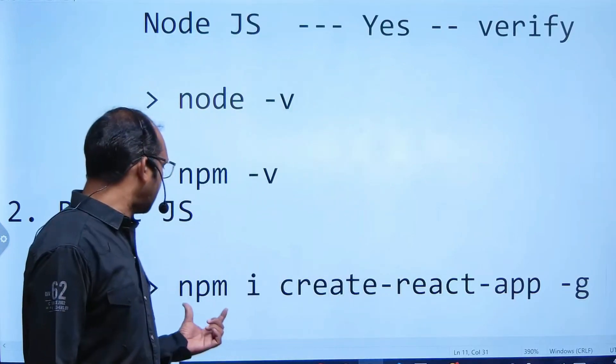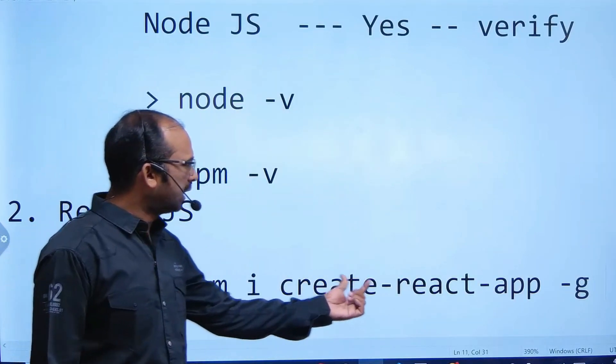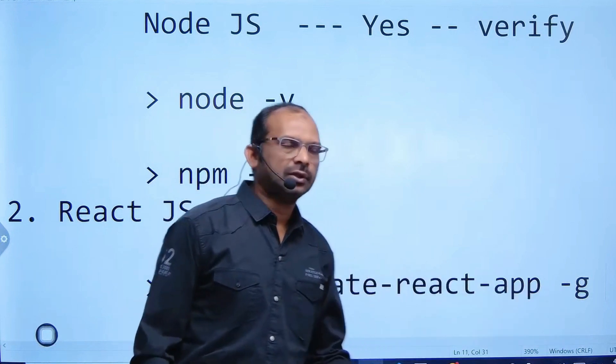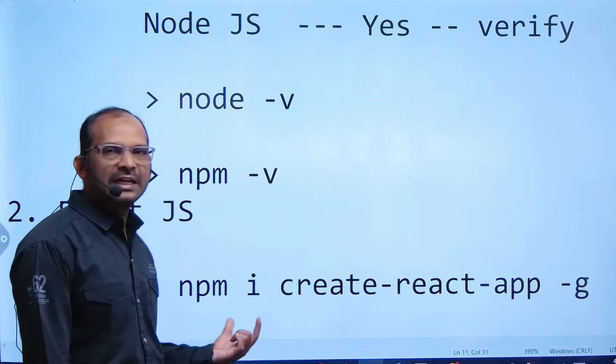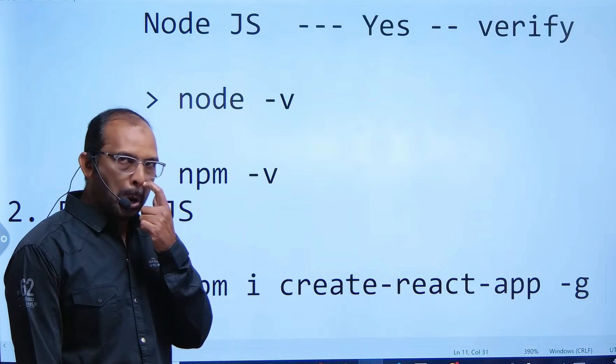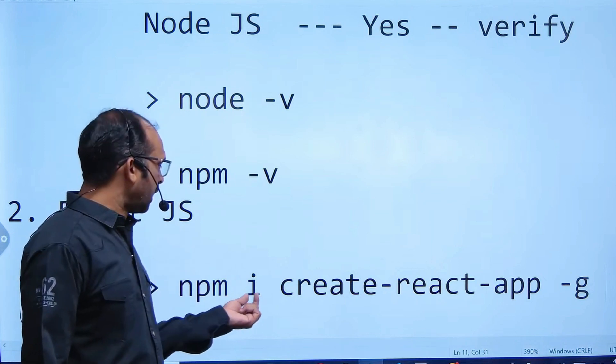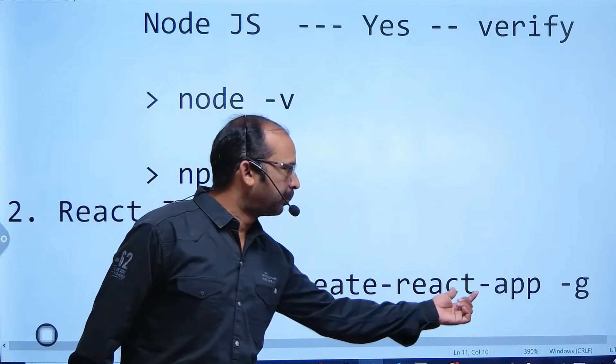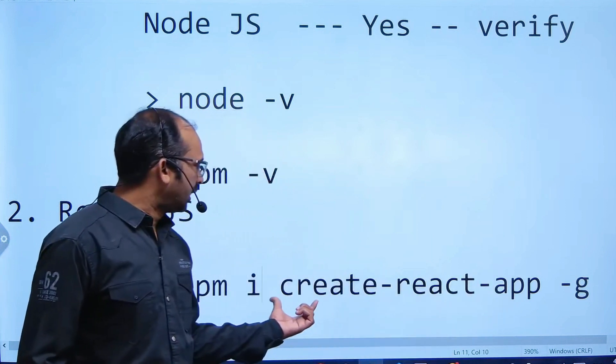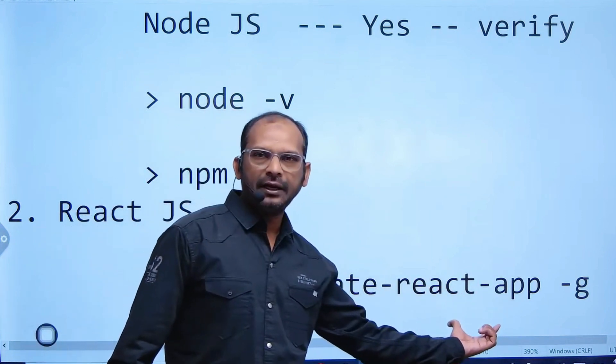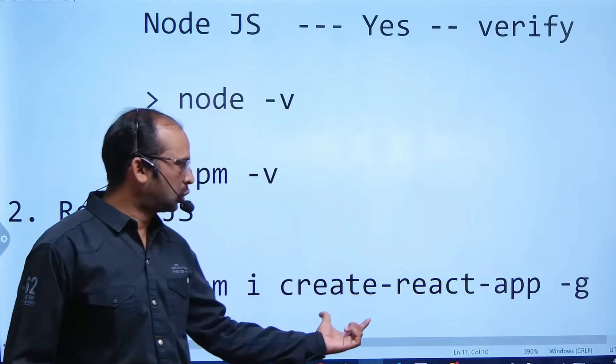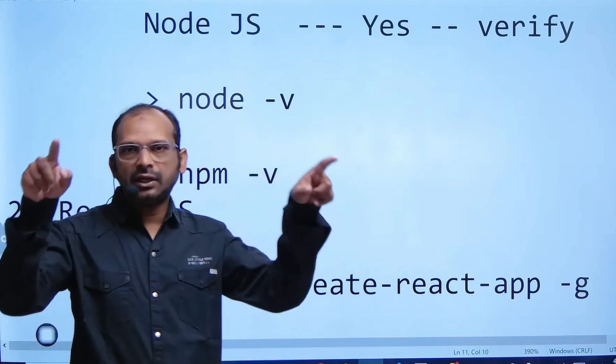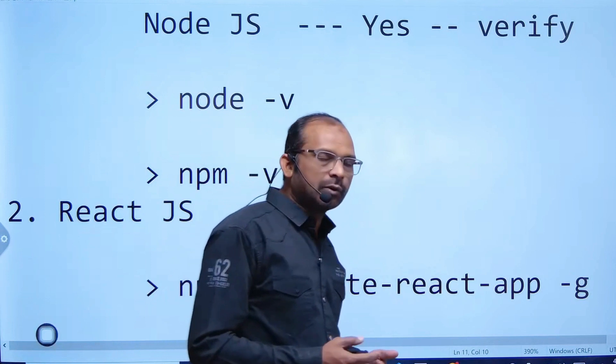In this step, you have to say 'npm i create-react-app hyphen g'. What is this? npm stands for Node Package Manager, and 'i' stands for install. create-react-app is a library name which we are planning to install for having the React environment.